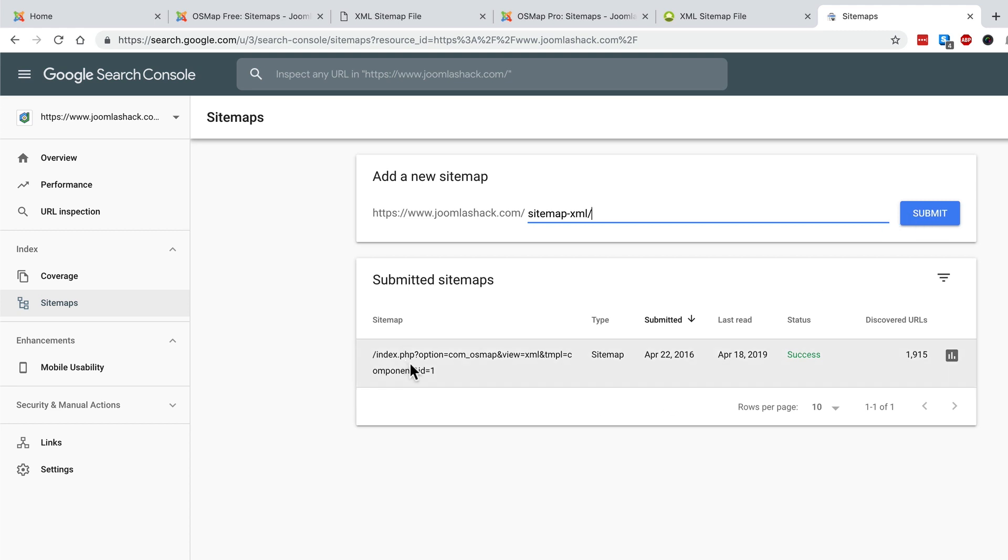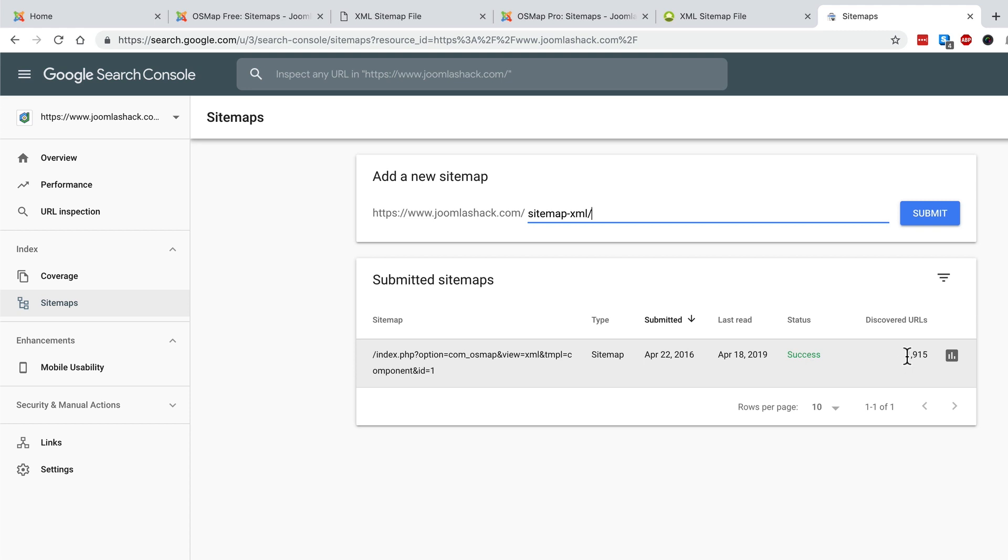You can see that in an earlier version I submitted a slightly different URL but Google is perfectly happy with it. Today is April 19th. Google read my sitemap successfully yesterday and discovered nearly 2,000 URLs. So that's all good.